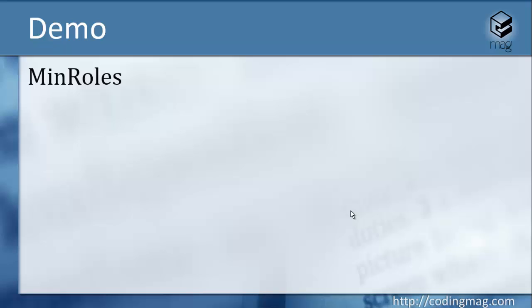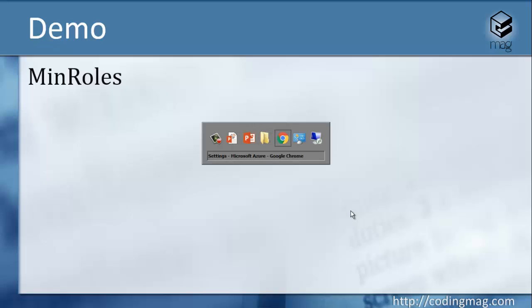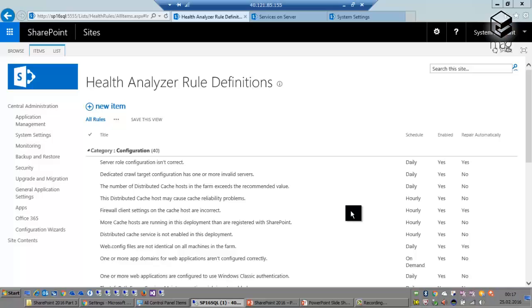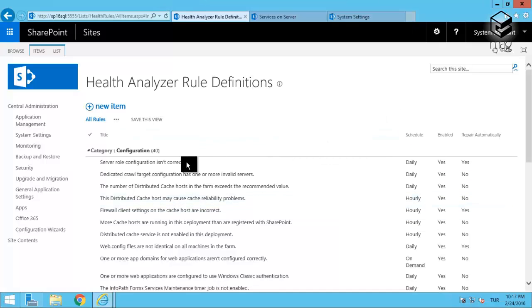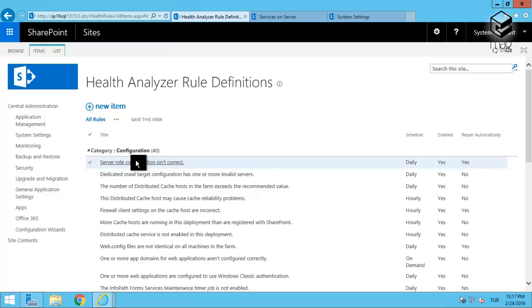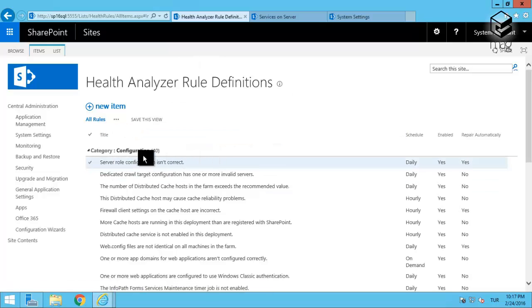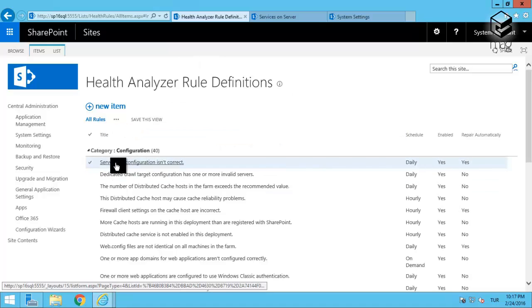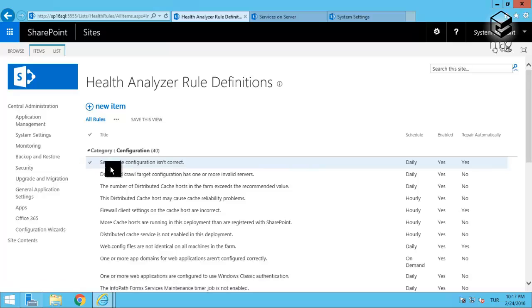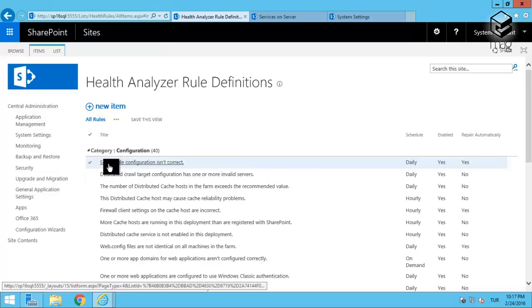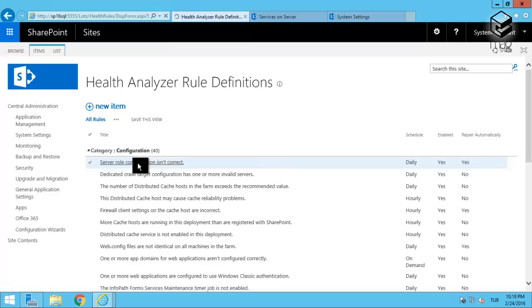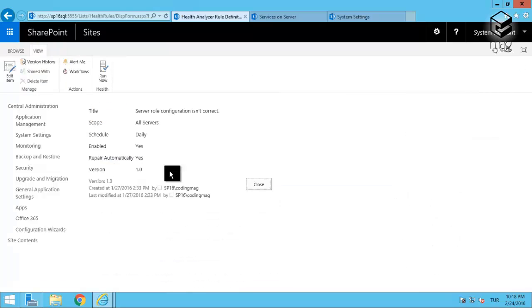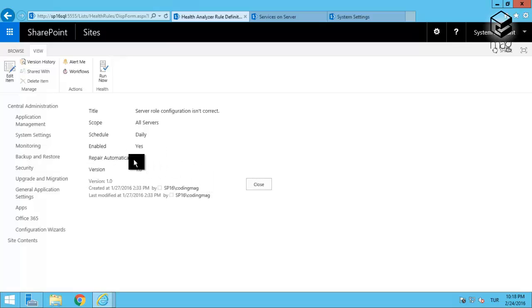Now I'm in the Health Analyzer rule definition screen in the Central Management application. Here you see there's a rule definition which says the server role configuration isn't correct. Let me click on that one. You see by default it's set to repair automatically.